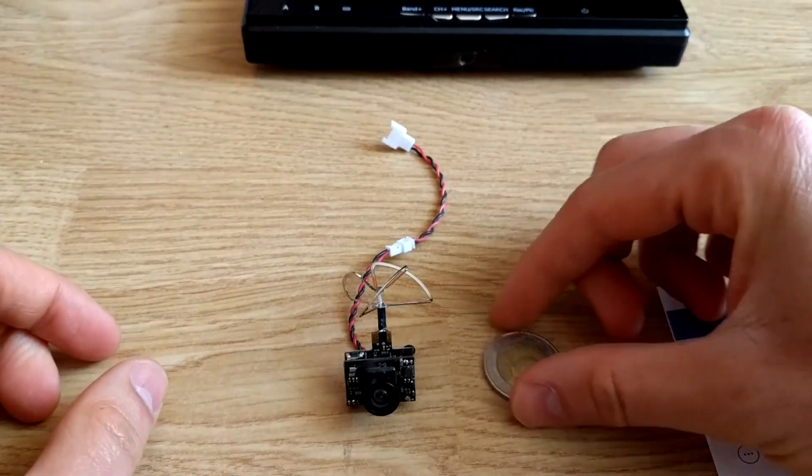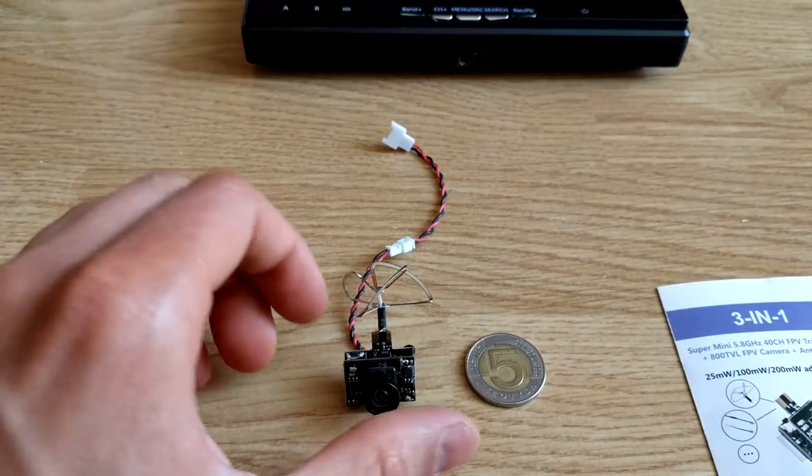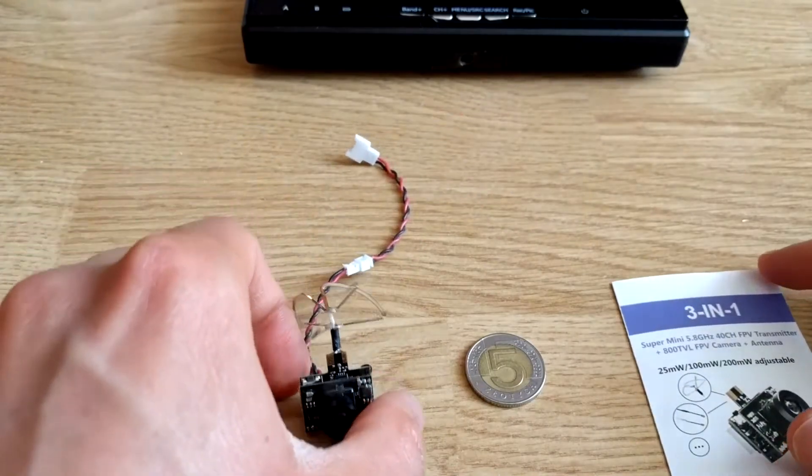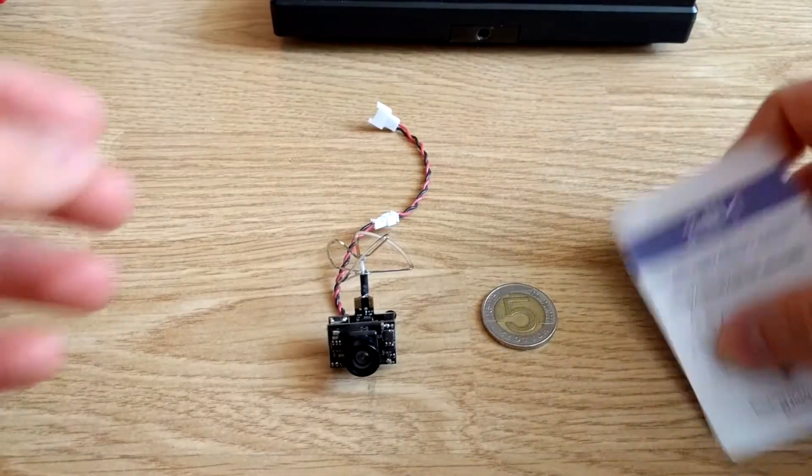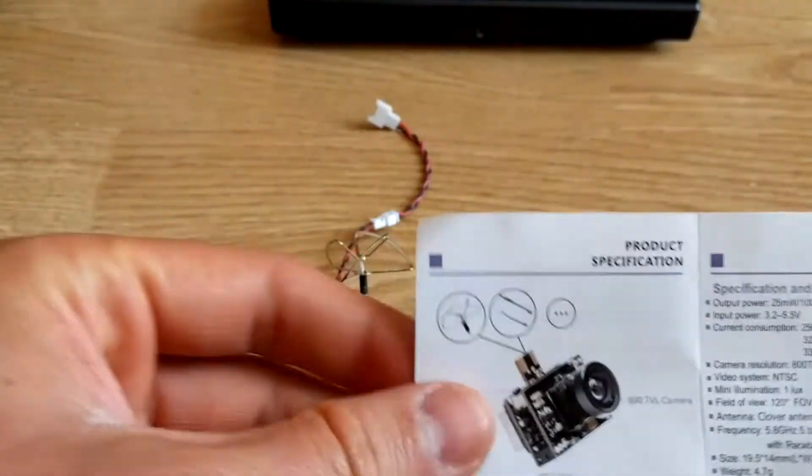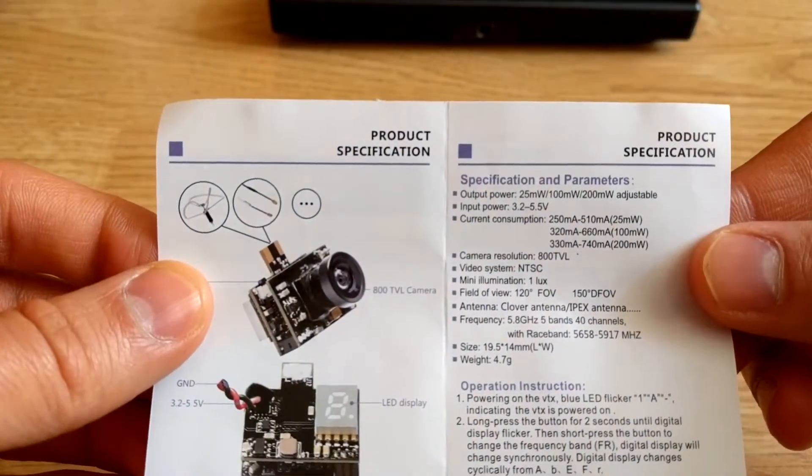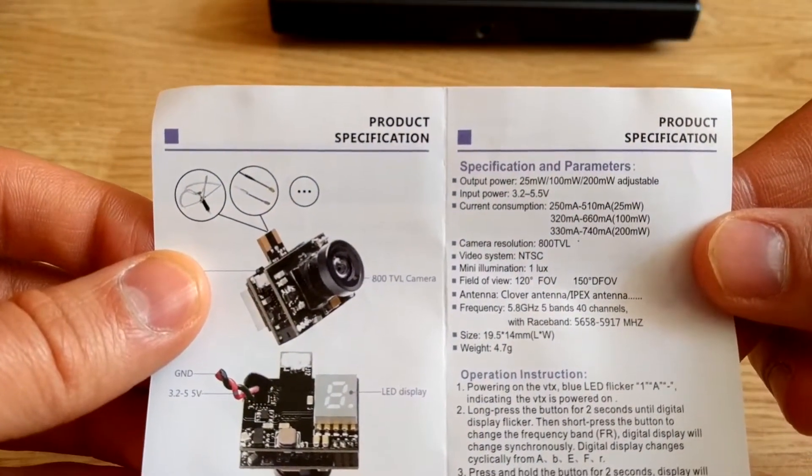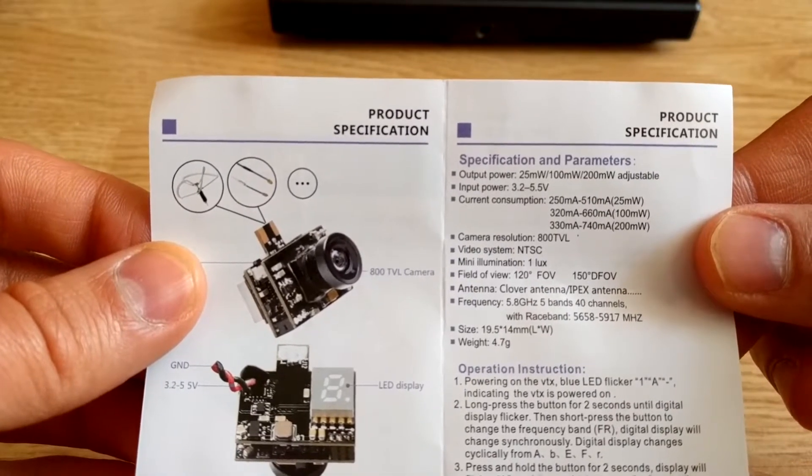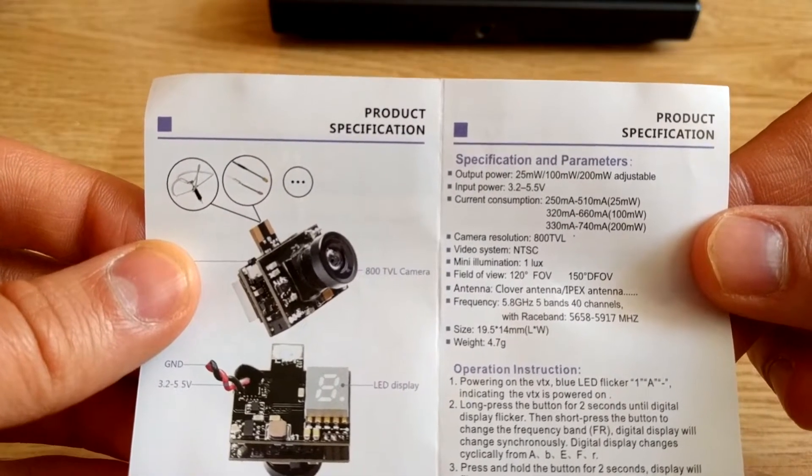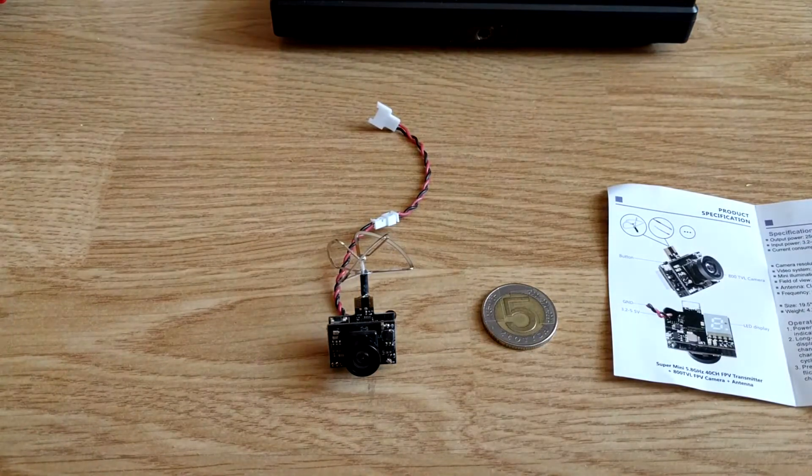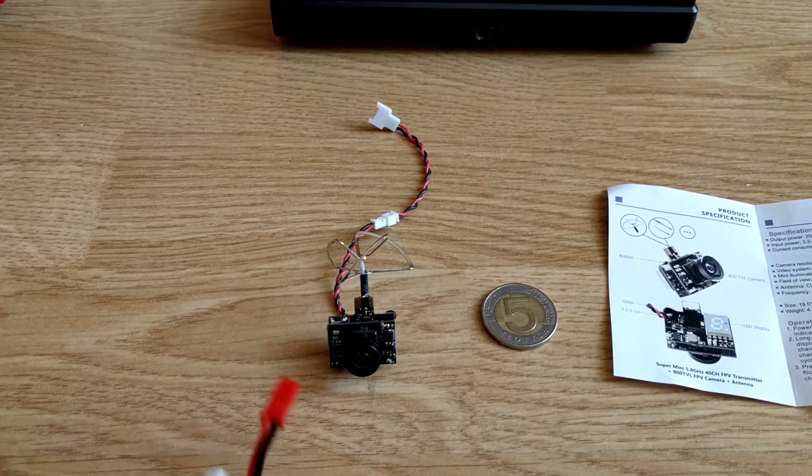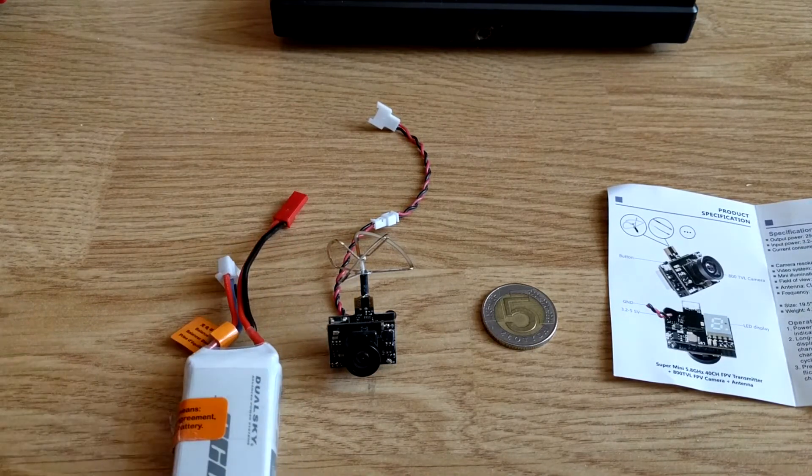As you can see, it is really small. According to the manual, the camera can be supplied from 3.2 to 5.5 volts, so we can use a lipo battery.